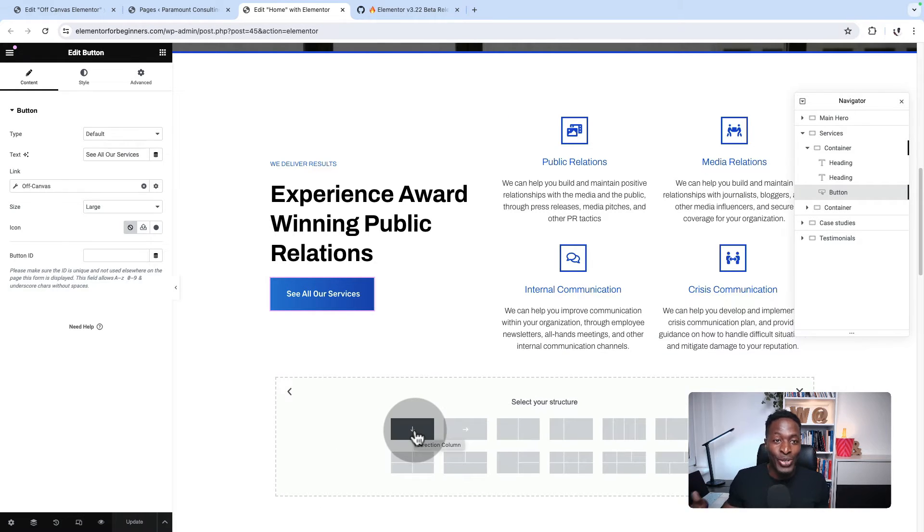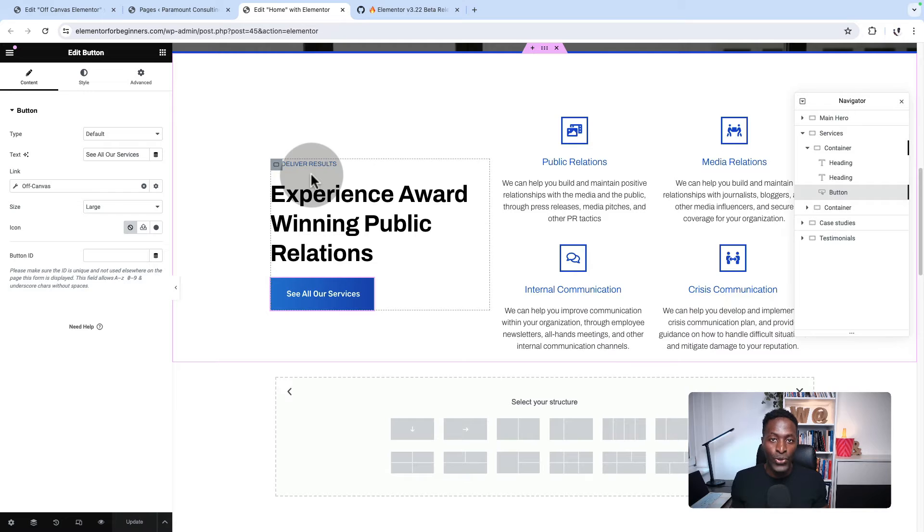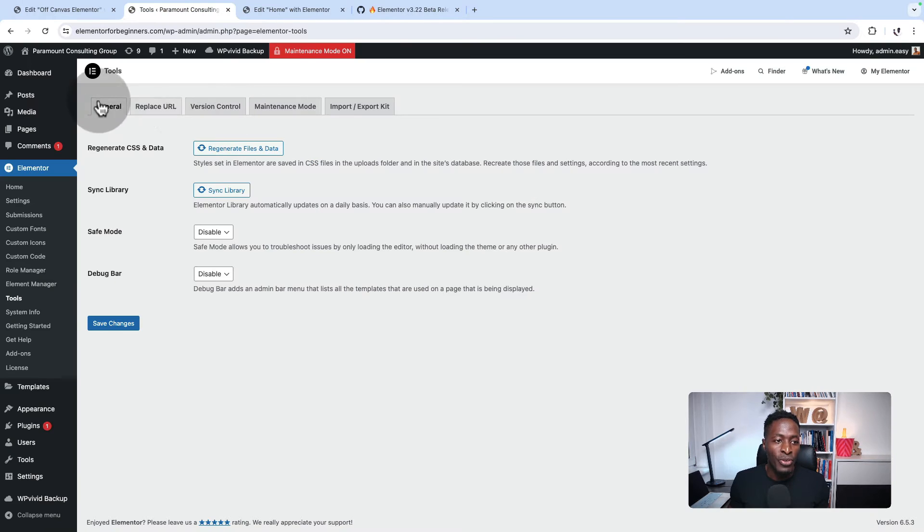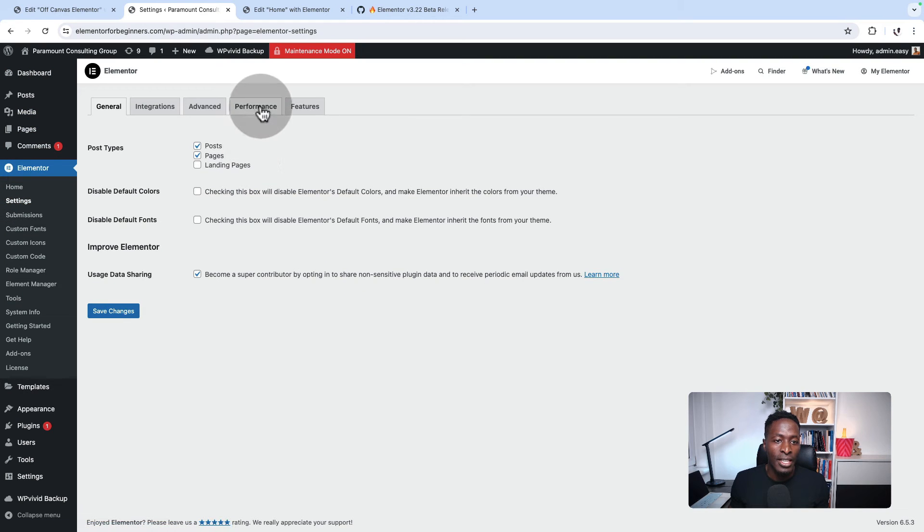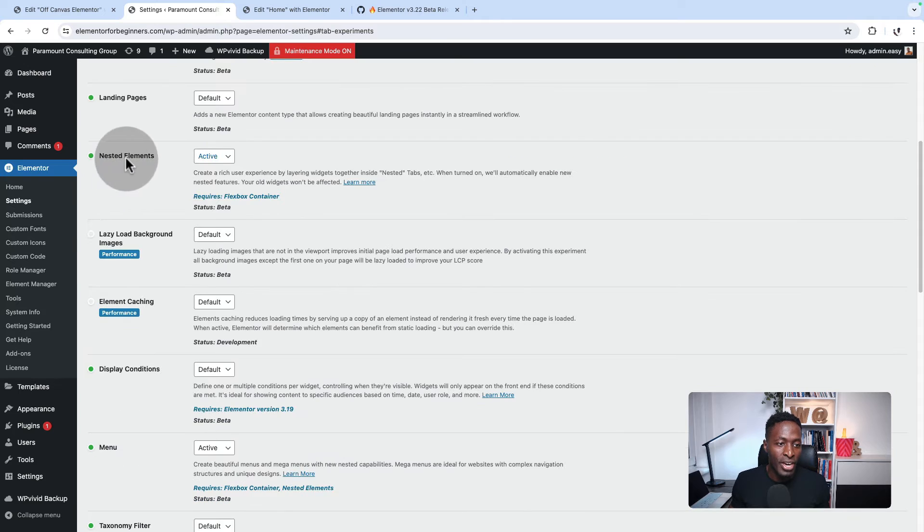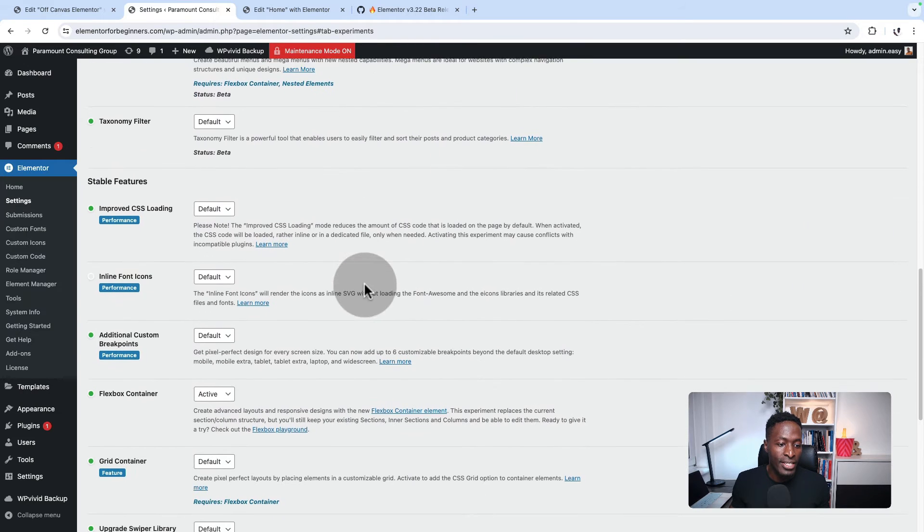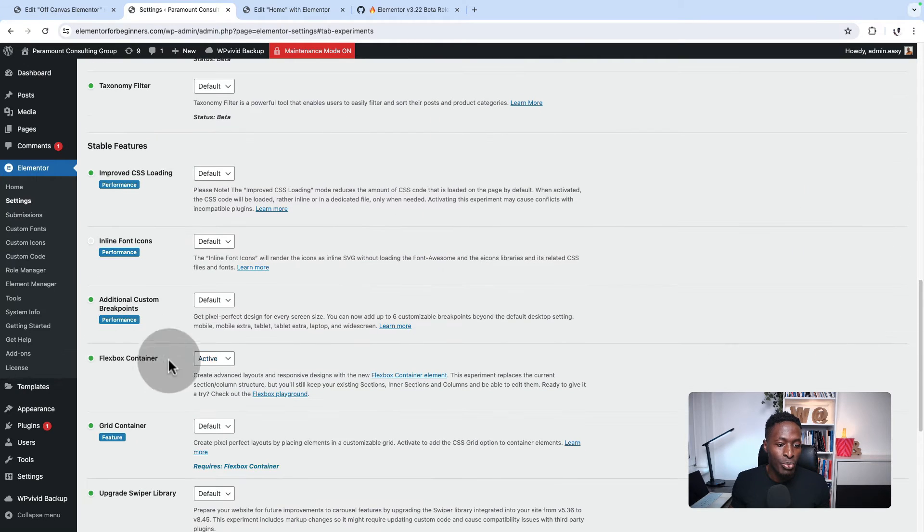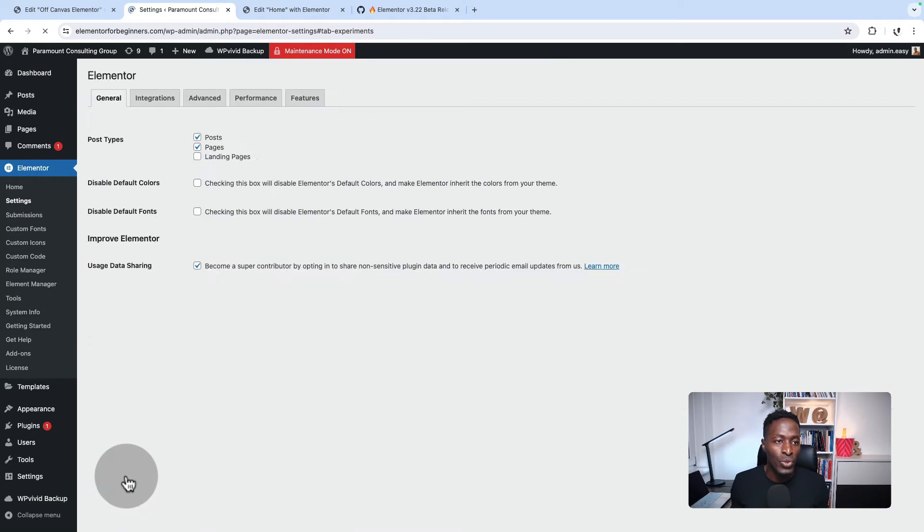I have to mention that to be able to use the off-canvas, you should be having the flexbox containers enabled and also the nested elements enabled on your website. If you come to your Elementor settings and then features, make sure that you have the nested elements active and the flexbox container active, then save changes and you are good to go.